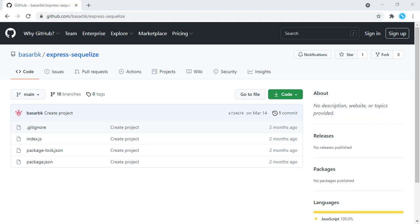Hello. This is Bajar. In this tutorial, we are going to make our Node.js application run in different environments.